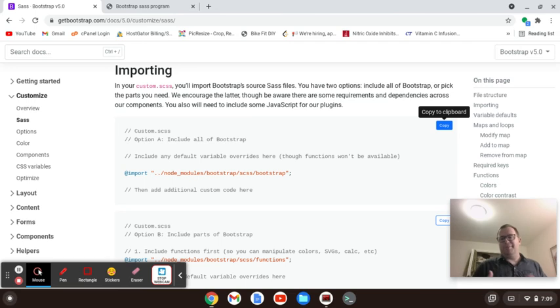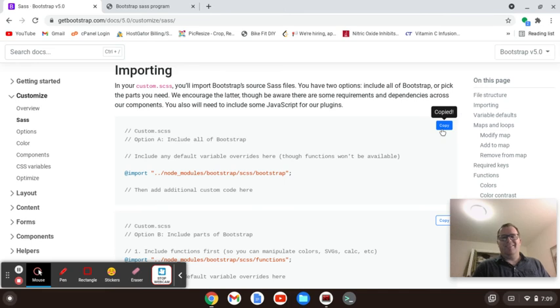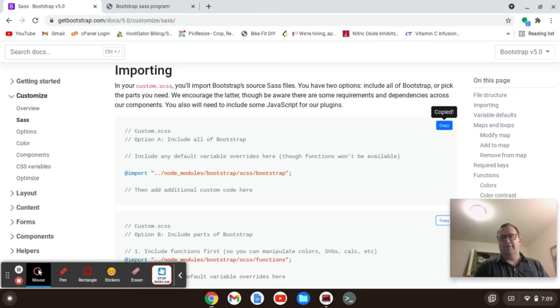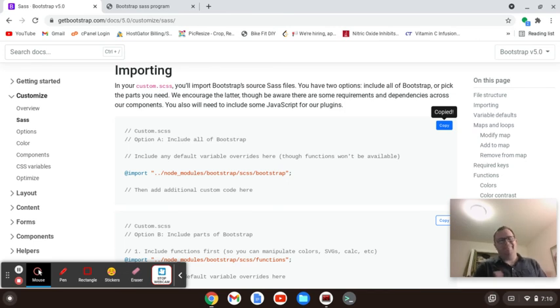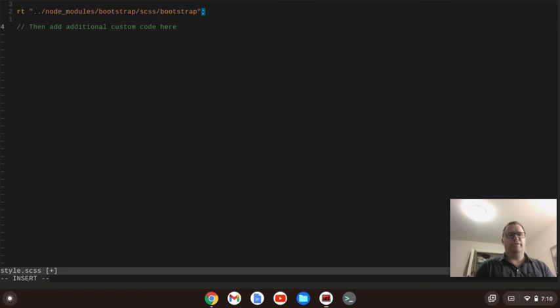So I'm going to copy this and paste it in. Something weird is happening with my paste in NeoVim, so I'm going to have to type it manually. We're going to go @import, and then we want just the node modules path on the top level.